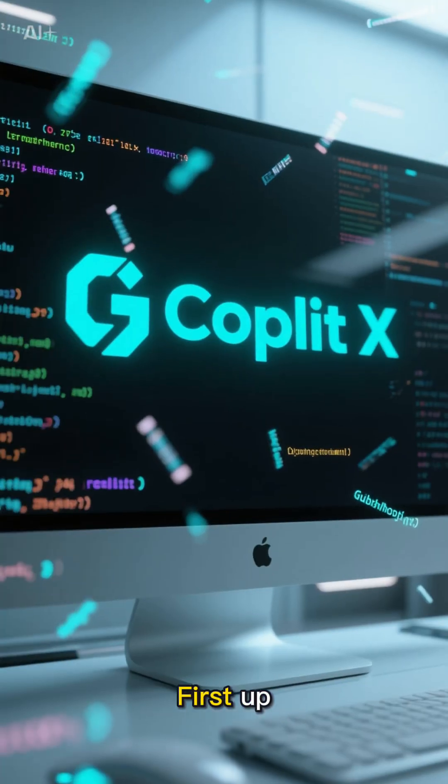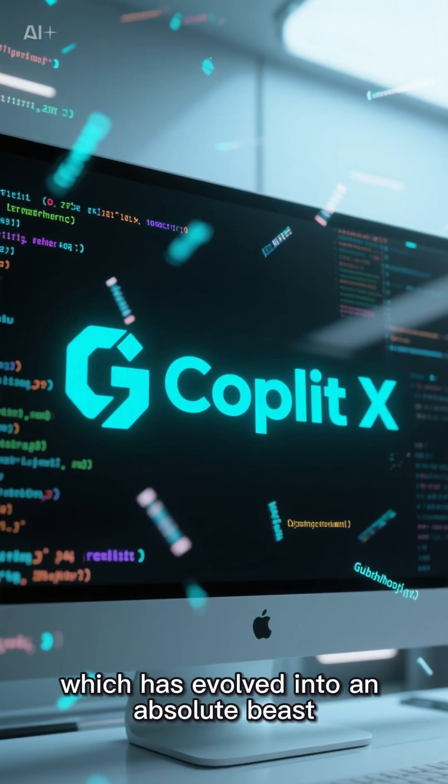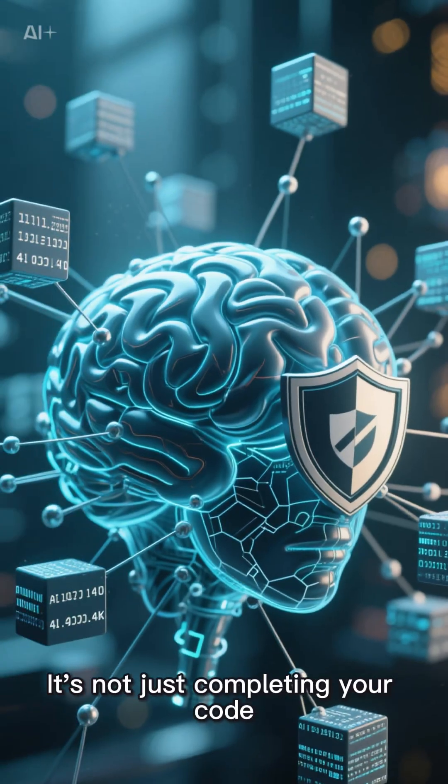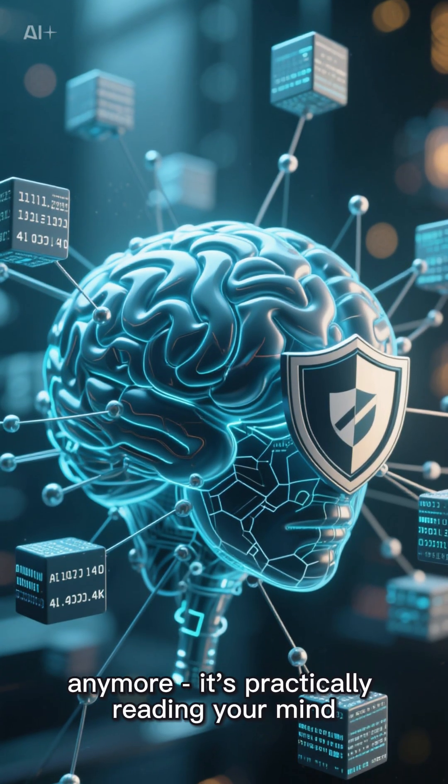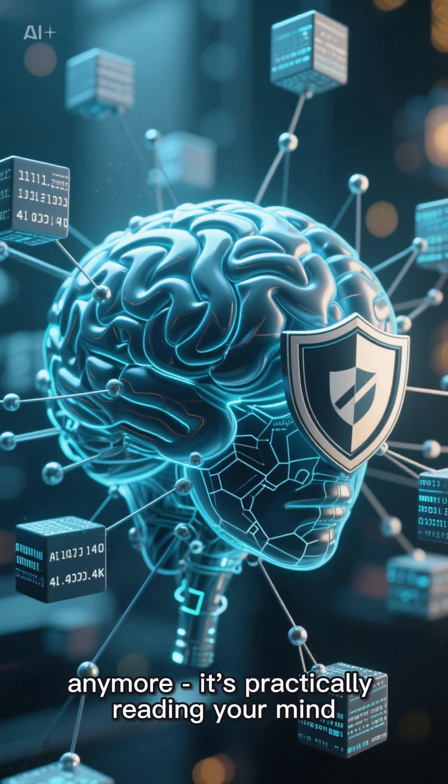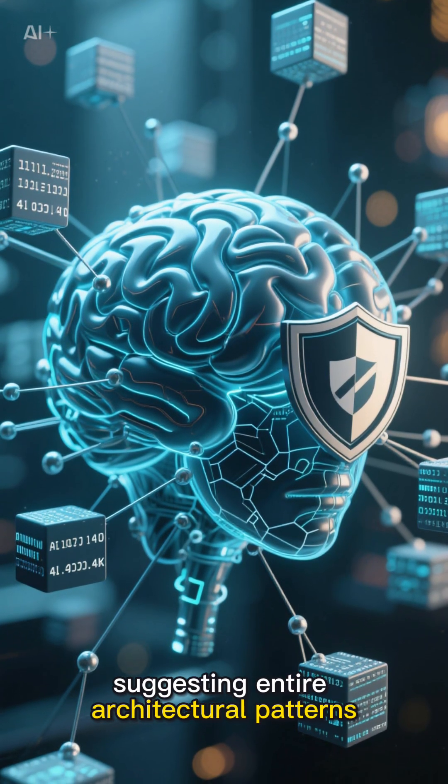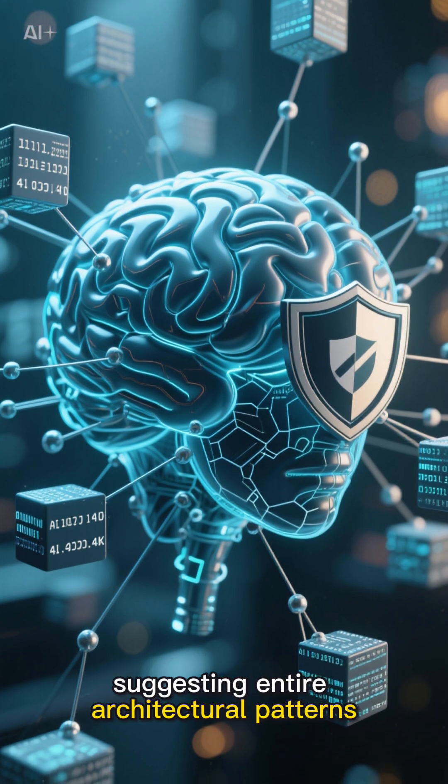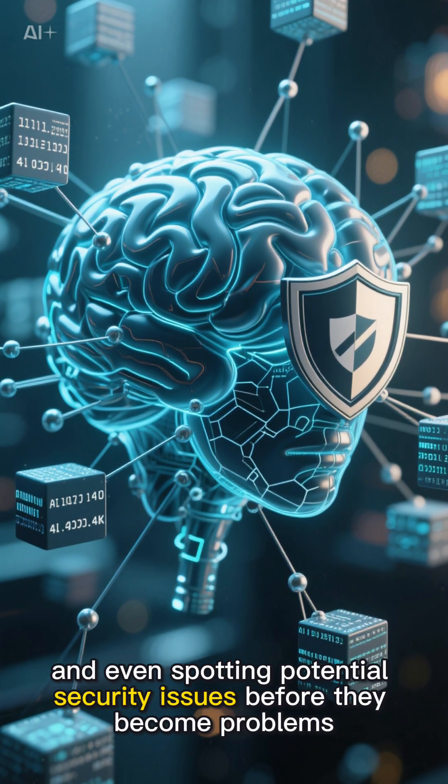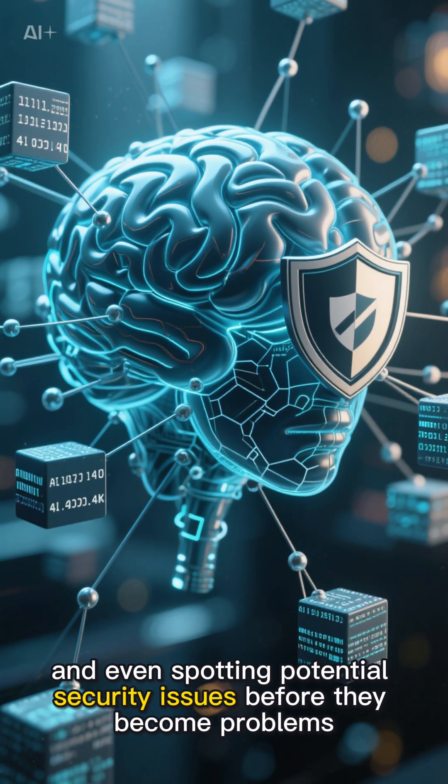First up, we've got GitHub Copilot X, which has evolved into an absolute beast. It's not just completing your code anymore, it's practically reading your mind, suggesting entire architectural patterns, and even spotting potential security issues before they become problems.